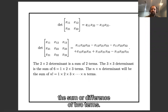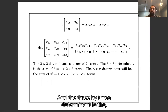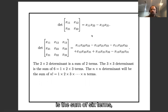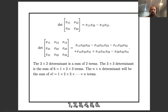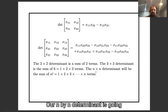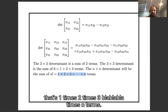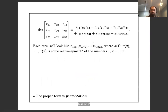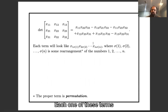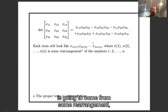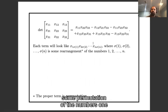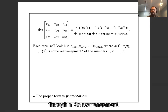Our two by two determinant is the difference of two terms, and the three by three determinant is the sum of six terms. Our n by n determinant is going to be a sum of n factorial terms — that's one times two times three times dot dot times n terms. Each one of these terms is going to come from some rearrangement, some permutation, of the numbers one through n.